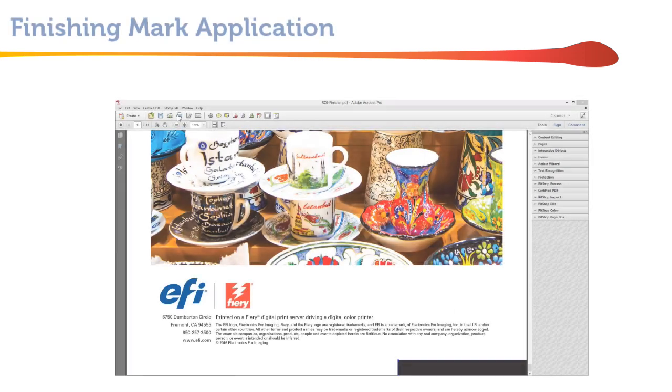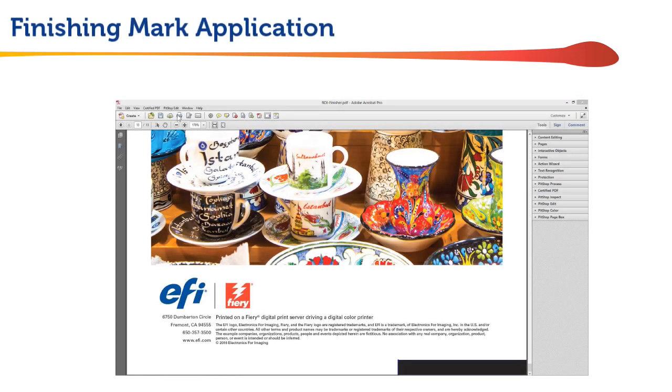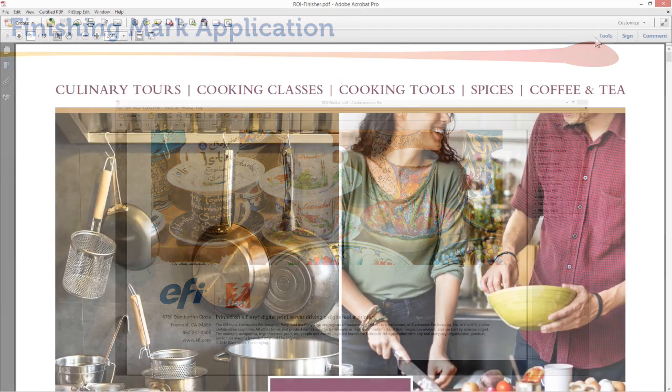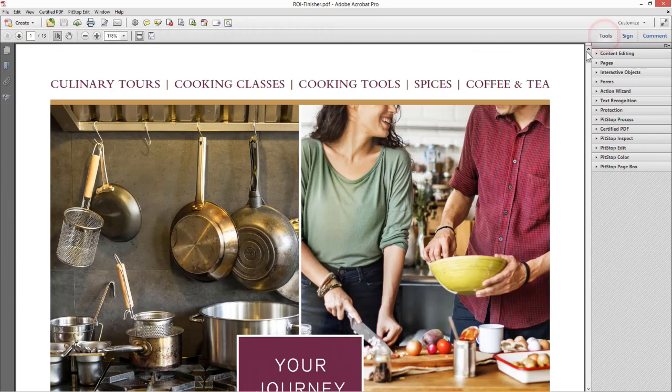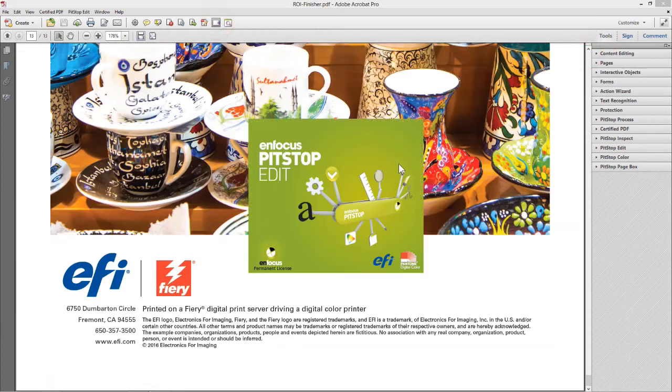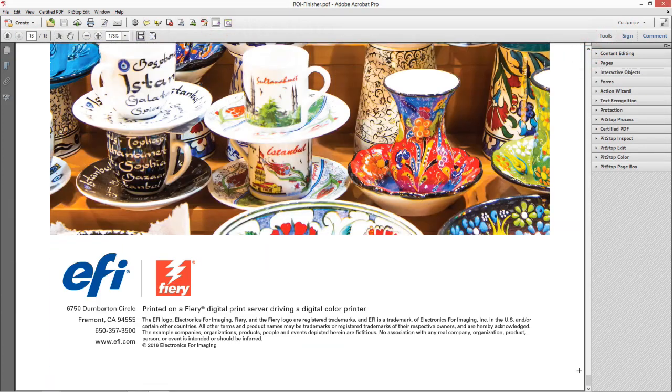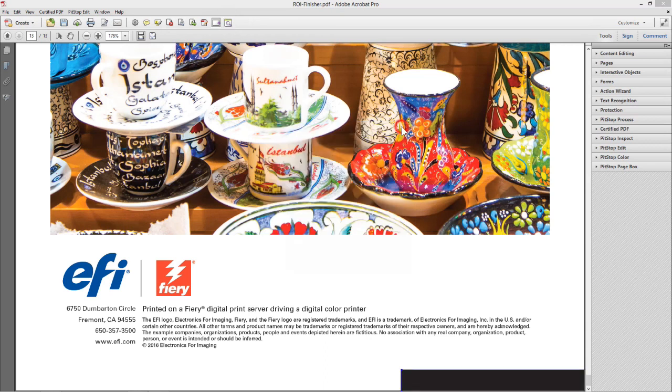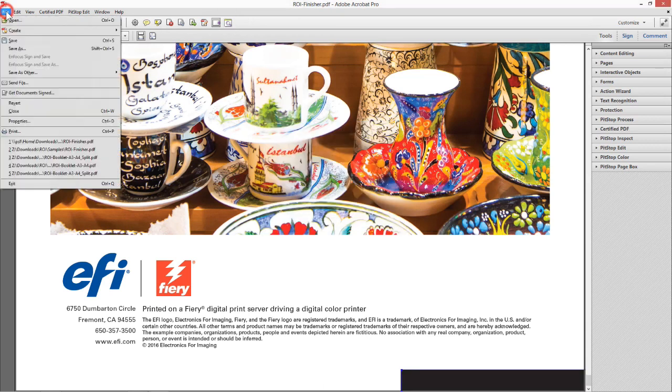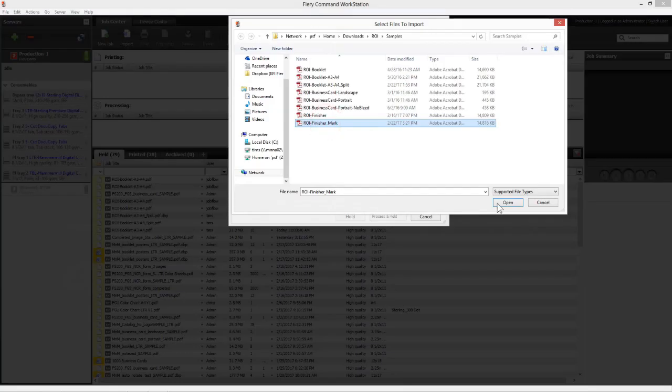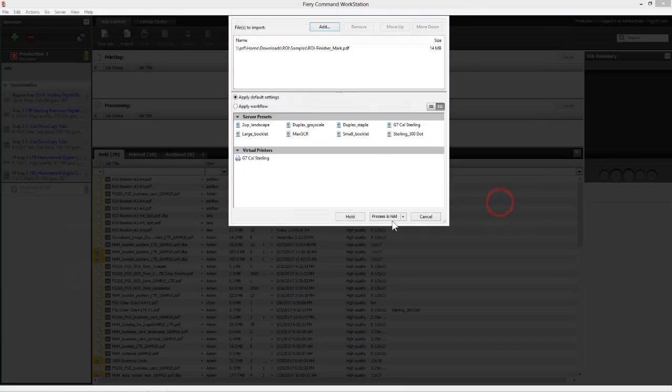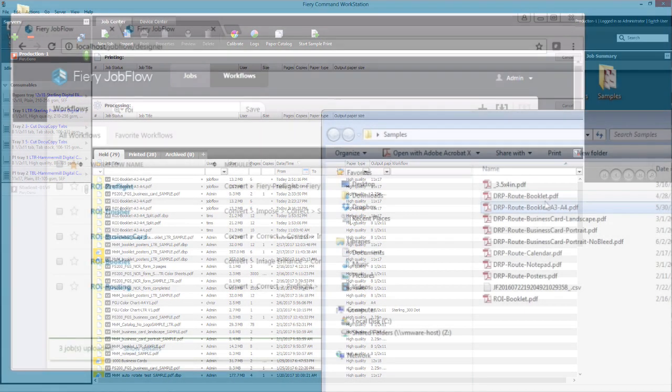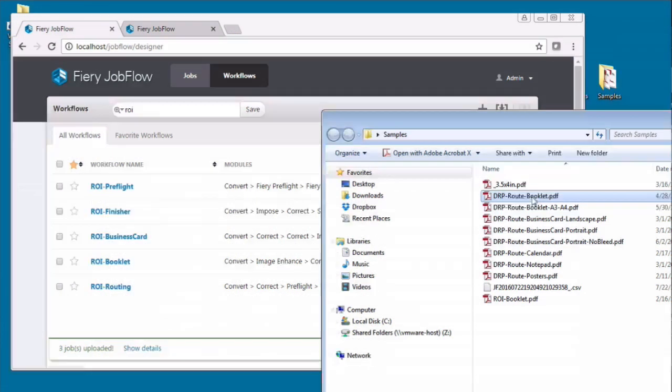And finally, let's look at a really simple job where all we need to do is add a finishing mark on one of the last pages in a document for an offline binder. First, we open the file in Acrobat Pro, then scroll to the right page, place a black set finishing mark bar at the appropriate spot on the bottom of the correct page, save it, open command workstation, and import the job.